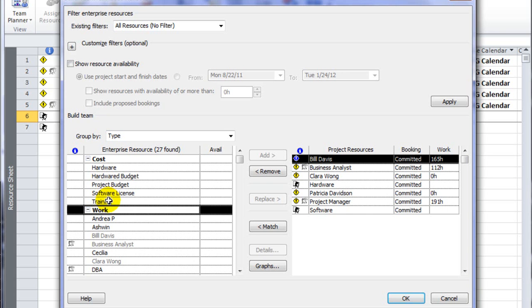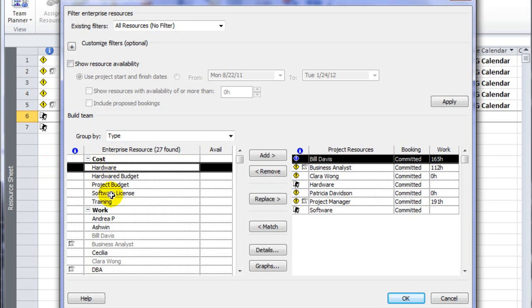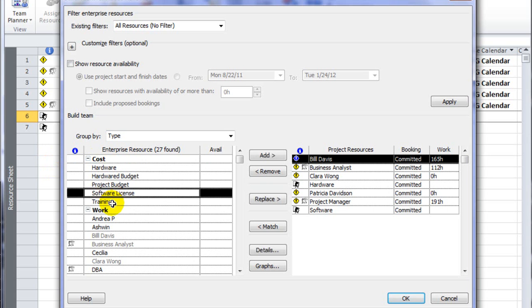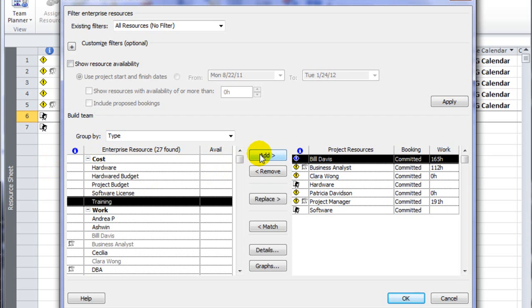On the server, I've got a couple samples that are similar to what I just created locally. I've got hardware, software, and I have training. I'm going to add training since I haven't already created that cost resource.